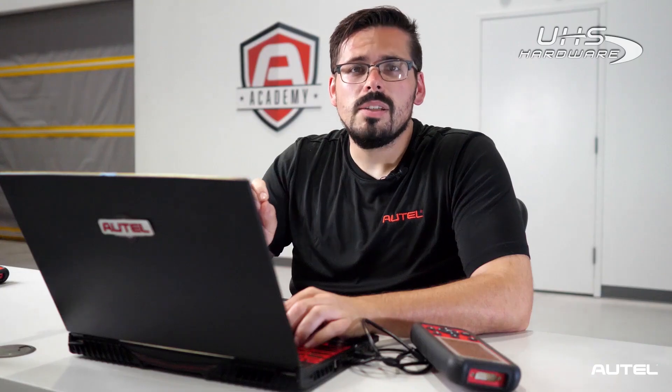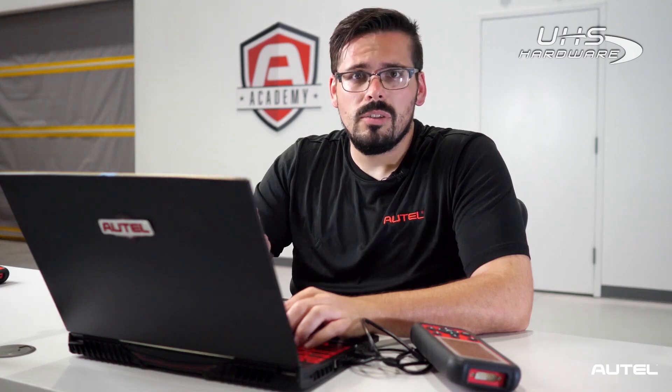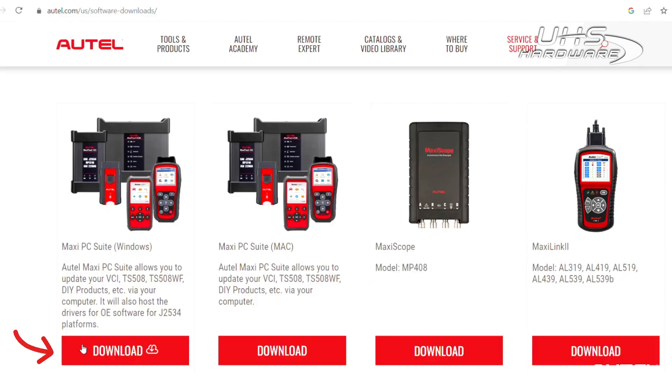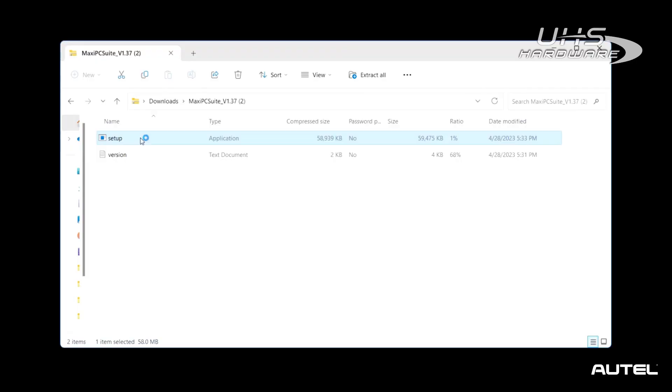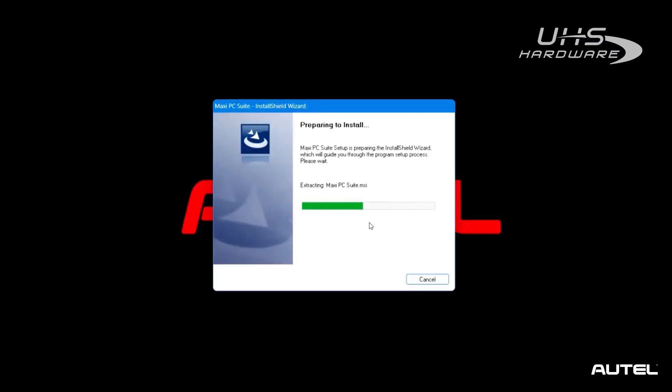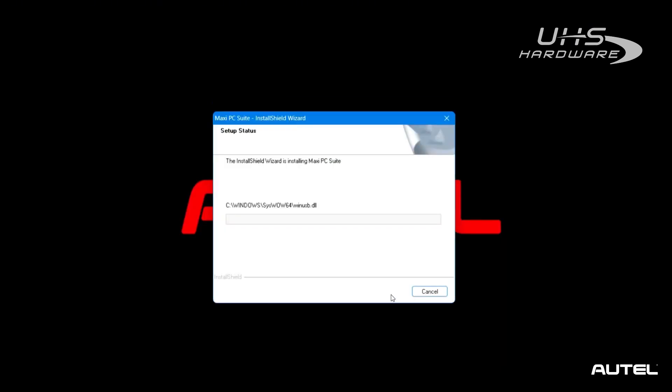Look for the Maxi PC Suite download, download it, and install it onto your PC. This will provide you with the necessary drivers for the update process.